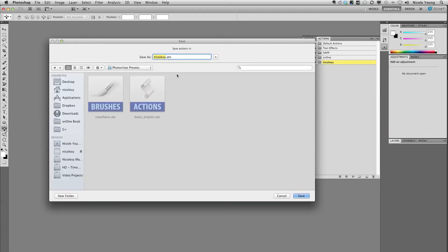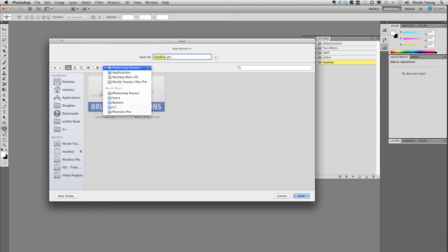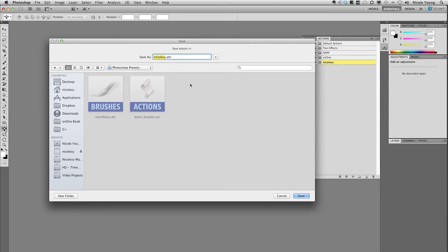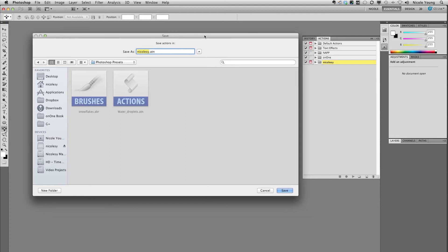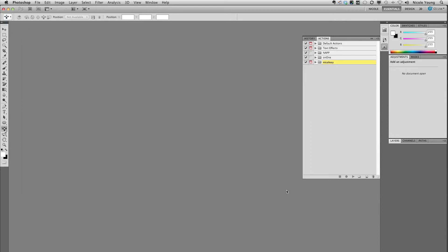I'm going to go ahead and save these in a special Photoshop presets folder that I created, and that way I can access it very easily and I won't lose it if I upgrade my version of Photoshop. So I have the folder where I want to place it and I just click Save.